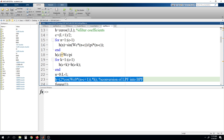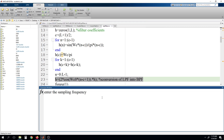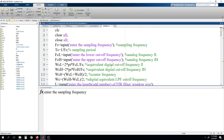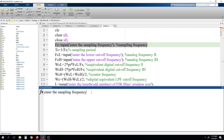So I am running the same program now. It is asking for the sampling frequency — as you can see in code line 4, we are asking for entering the sampling frequency.